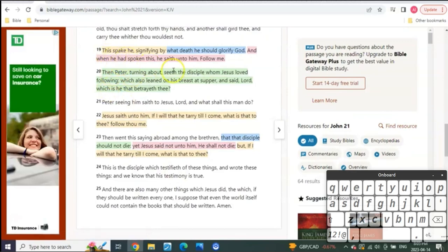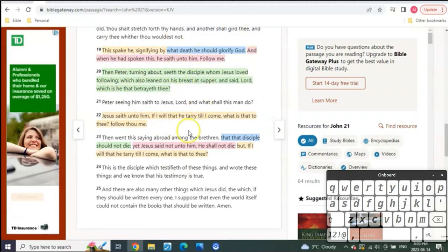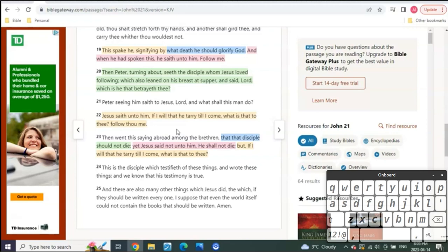In John chapter 21, now remember, what's the typology of John chapter 21? Well, this is the is, right? So anybody that's new, when you hear me talking about the was, is, and is to come, the was is the Old Testament. The is is from Christ until the moment of the pre-trib escape, and then that begins the is to come.